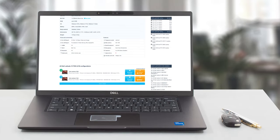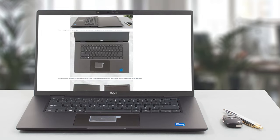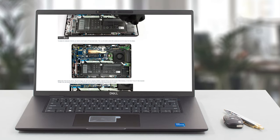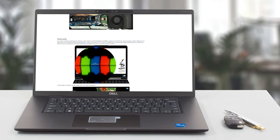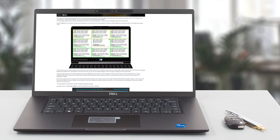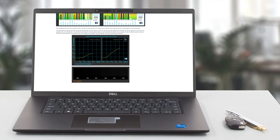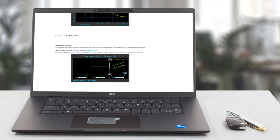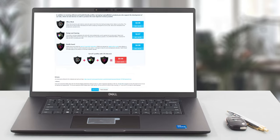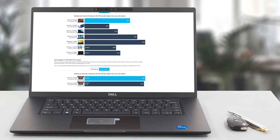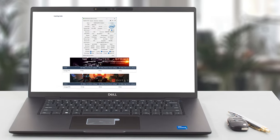Of course, we've done a lot more tests and you can check out all the results in our in-depth review on LaptopMedia.com. You'll find the link in the description below the video.